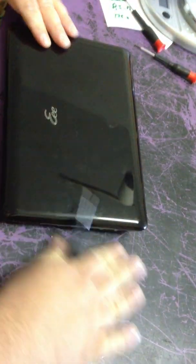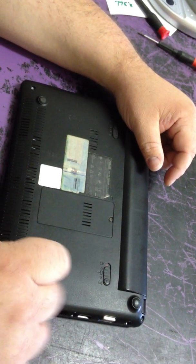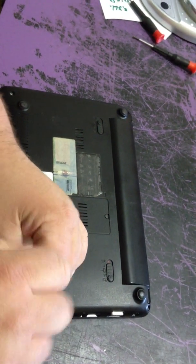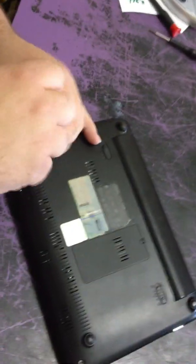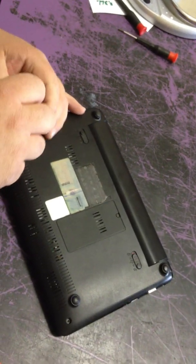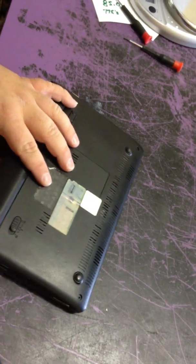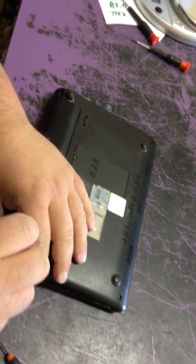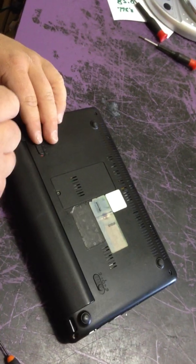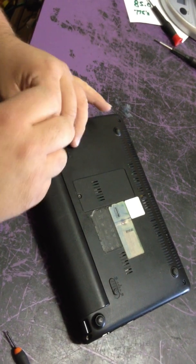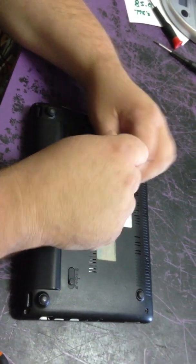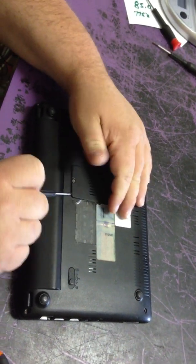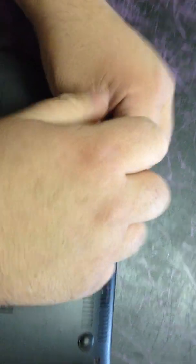Flip it upside down. There's four screws on the bottom. Take off this door that covers up the RAM. There's a little silver screw right here.